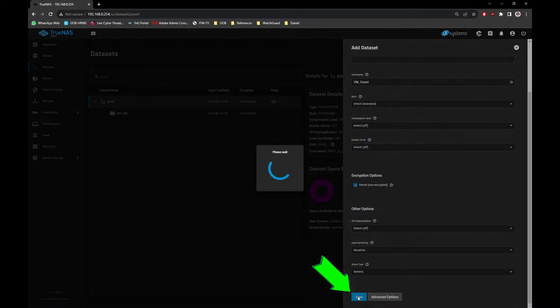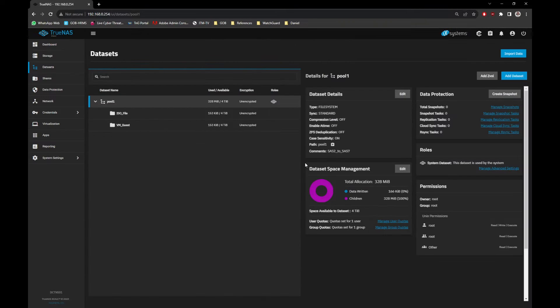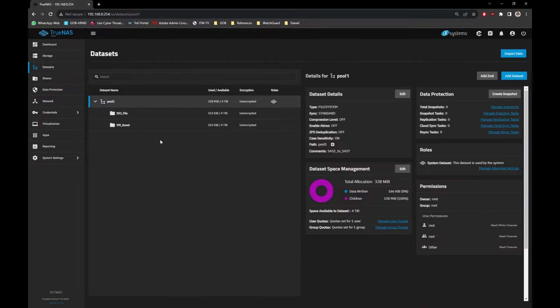Now as you can see, the two datasets have been created. Next, we need to configure Samba Shares to upload the ISO file that we need to use.